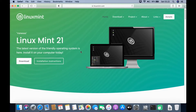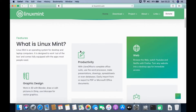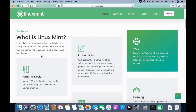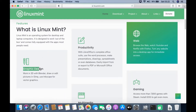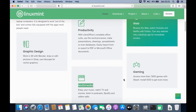Scroll down this page and you will find Linux Mint features. Linux Mint is an operating system for desktop and laptop computers. It is designed to work out of the box and comes fully equipped with the apps most people need. Linux Mint already provides various applications such as for graphic design, productivity, web, multimedia, and gaming. For more detailed features you can read on this page.